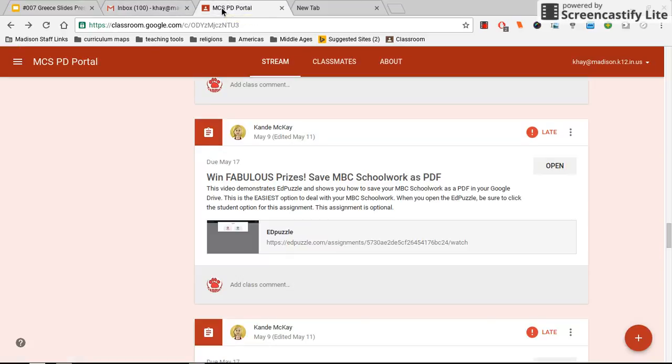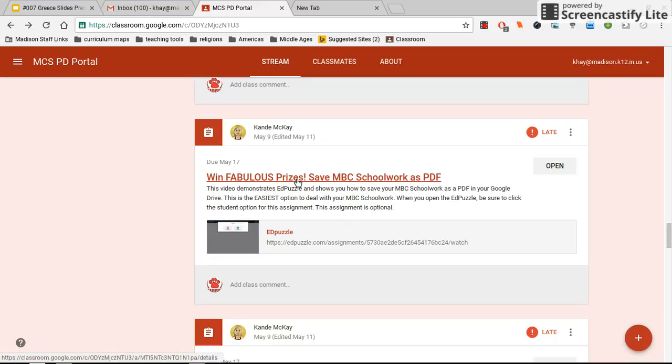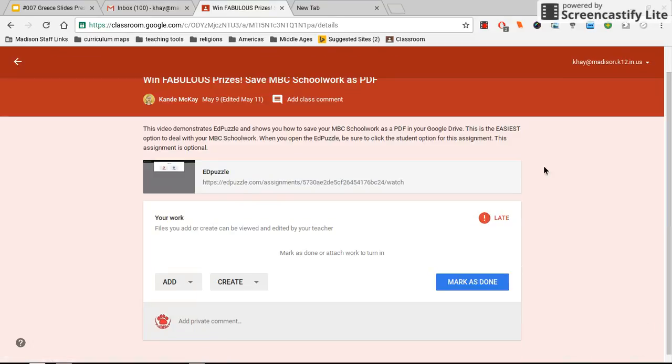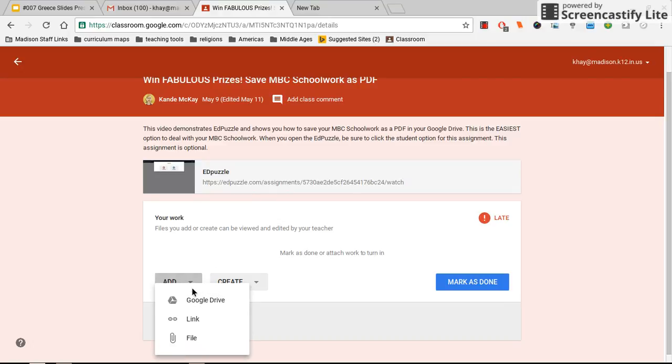I've got a pretend assignment here because I can't see mine the same way you do, so I'm just going to click open to the assignment just like you're going to do. When you click open for assignment 007, you're going to go to Add, and you'll go to Google Drive.